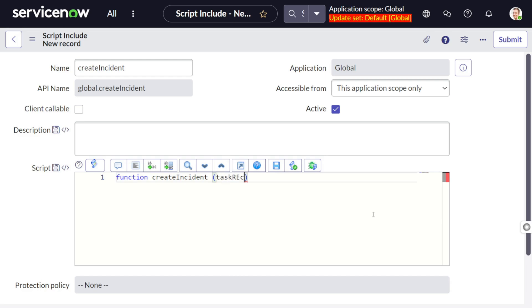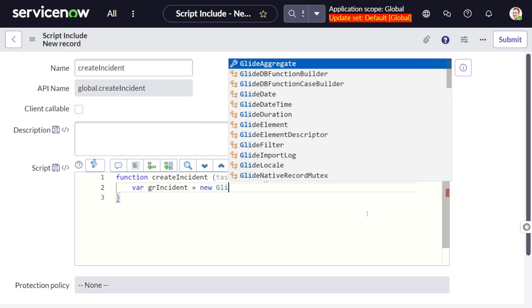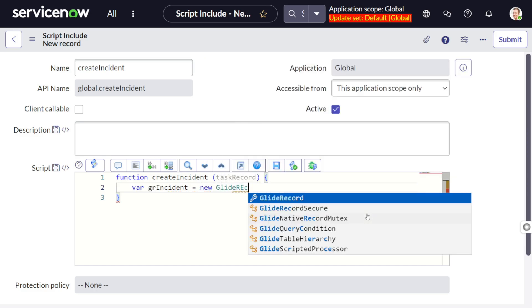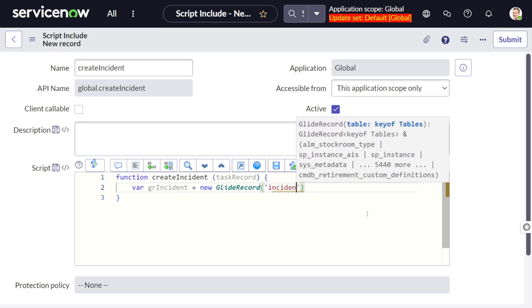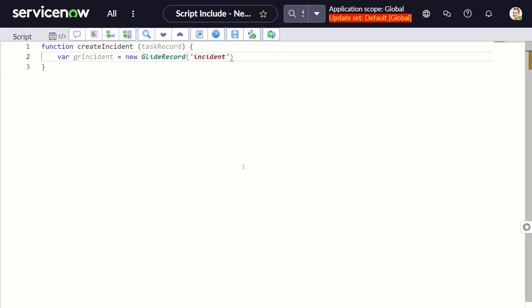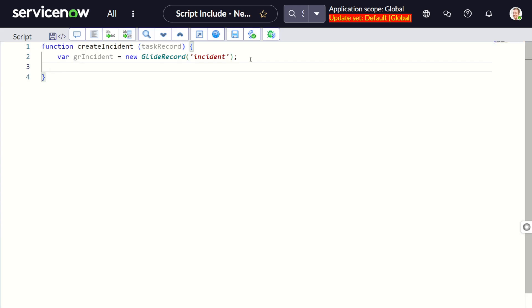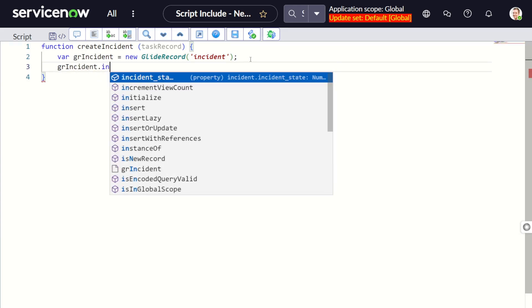Over here we'll be giving the name as task record. We'll be passing a problem over here. You can put all your logic over here. I will not add any validation for now, but you can do it when you are doing it. GR incident equals to new GlideRecord on the incident table. GR incident dot initialize.